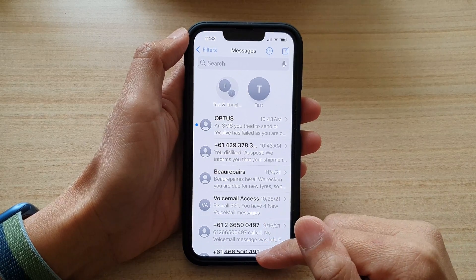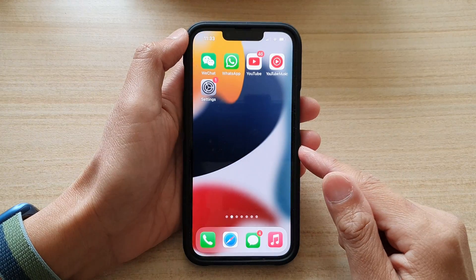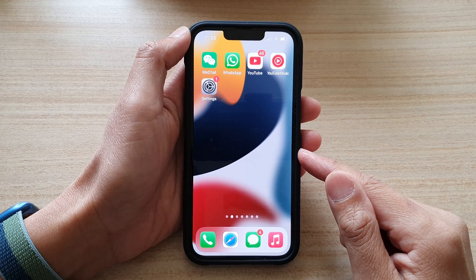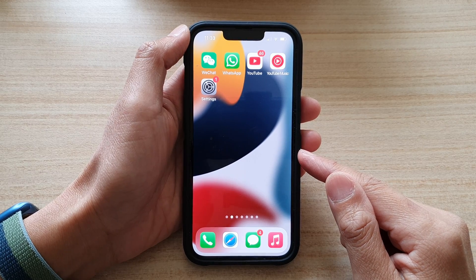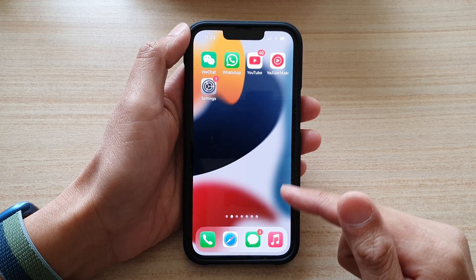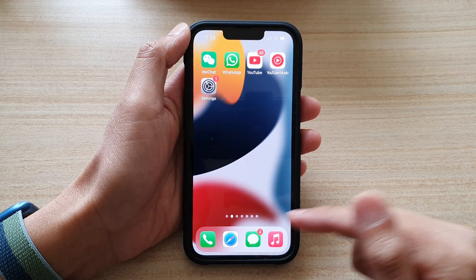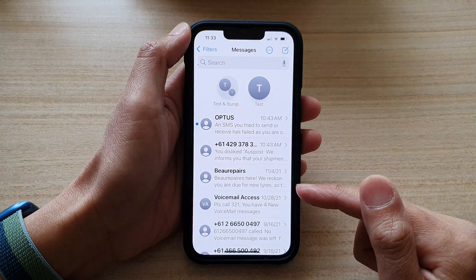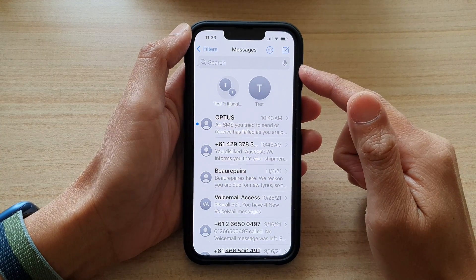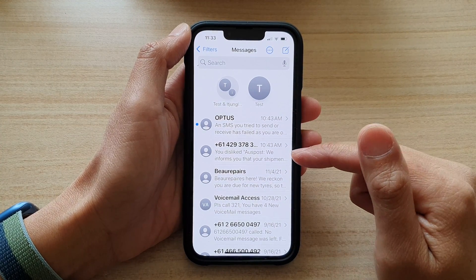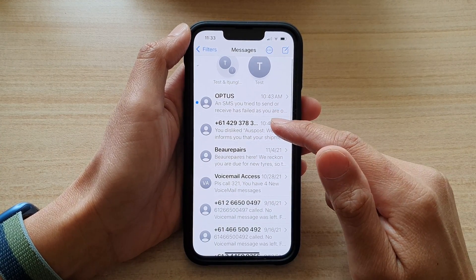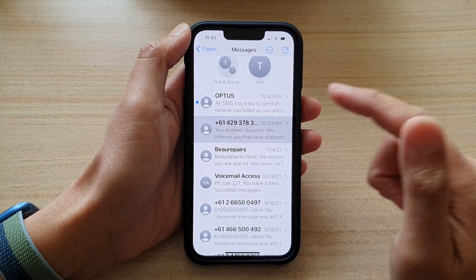First let's go back to your home screen by swiping up at the bottom of the screen, and on the home screen open up the text messaging app. Then in here you want to go to your messages list and open up the text conversation.